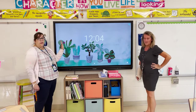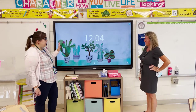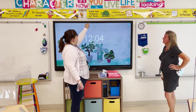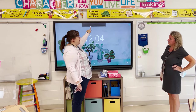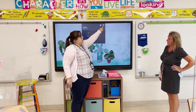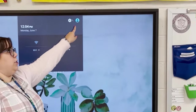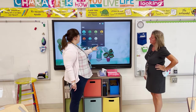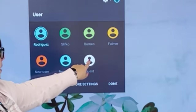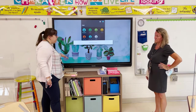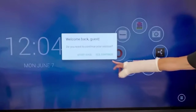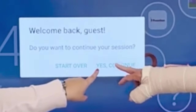So right now the board is locked. If you want to access it, you're going to pull down from the top just like you would on a tablet. You're going to click on this little icon — it'll be a different color in each room — and click Guest. It will take you to the guest account so you don't have to log in to anything or put your password in. You're always going to hit Yes, Continue.